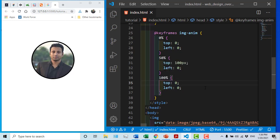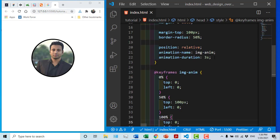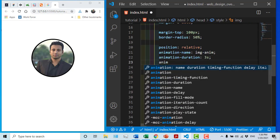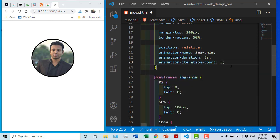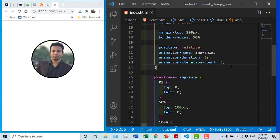We will see the animation. The animation is the same. So the animation is running. The animation shape is the same.